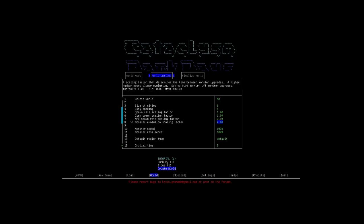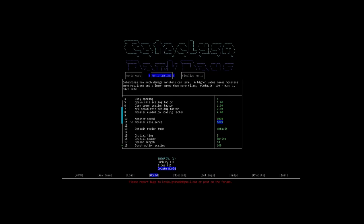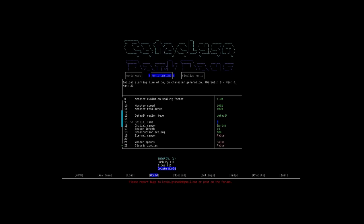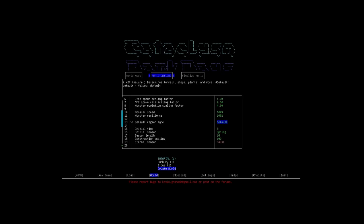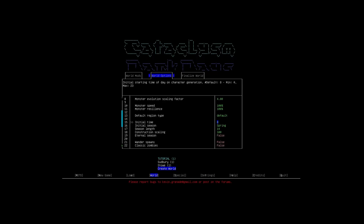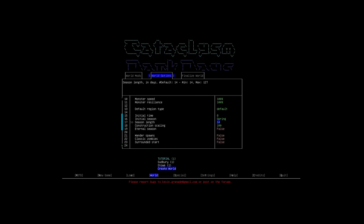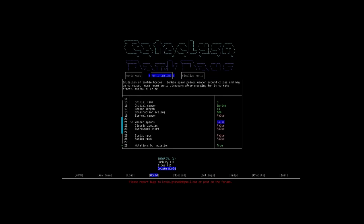Monster evolution scaling factor, it's a scaling factor that determines the time between monster upgrades. A higher number means slow evolution. I'm gonna leave that alone as well, because I really don't know the difference. I have no idea if that should be messed with, and I've never seen anybody mess with it before. Monster speed is default, monster resilience is default, but as you can see, you can make the monsters as weak or as strong as you want, and as slow or as fast as you want. Region type, we're just gonna leave it as default. Initial time starts at 8 in the morning, initial season, we'll start in spring. Season length, we'll leave it as it is, this is days, so every 14 days the season will change over. Spoiler, I haven't even made it through spring yet. Construction scaling, gonna leave it alone, eternal season, no.